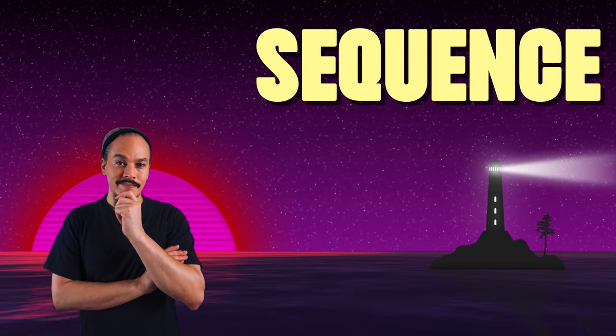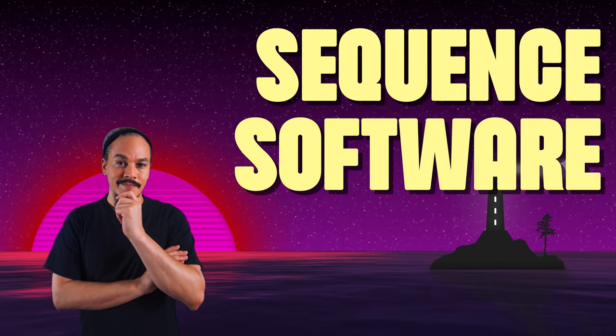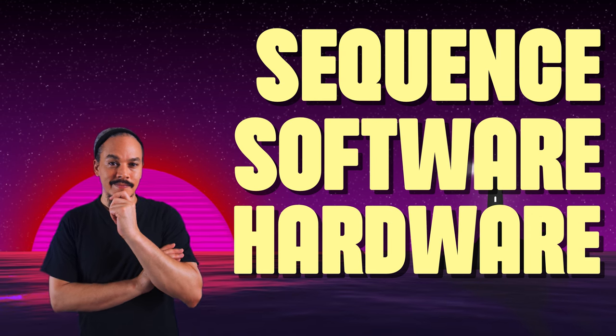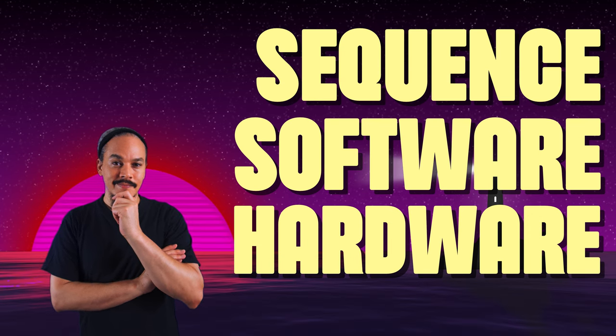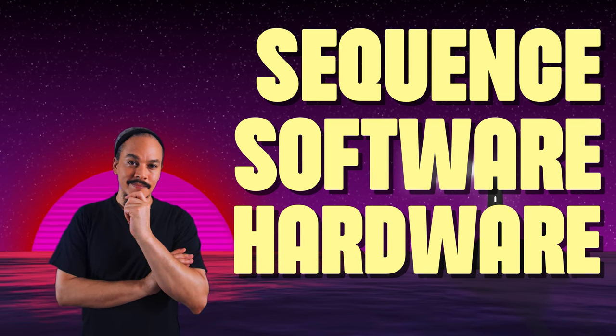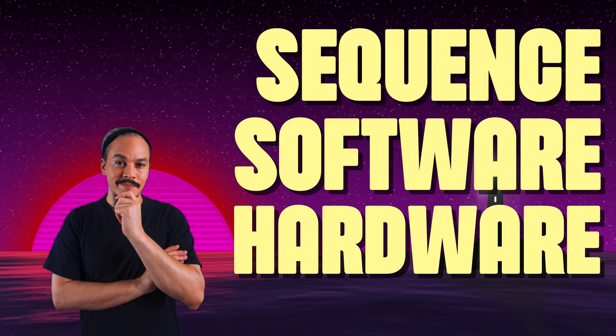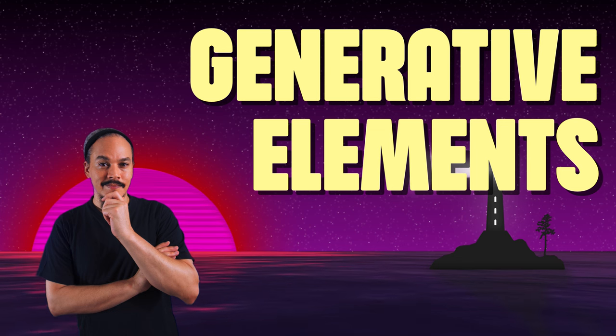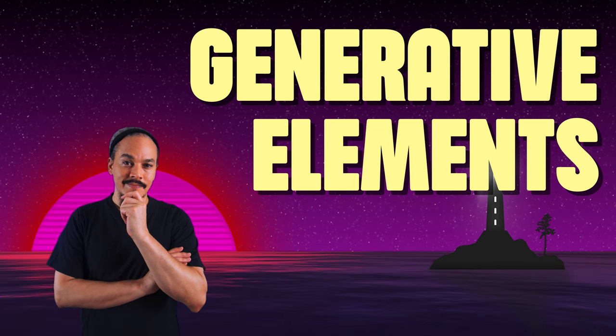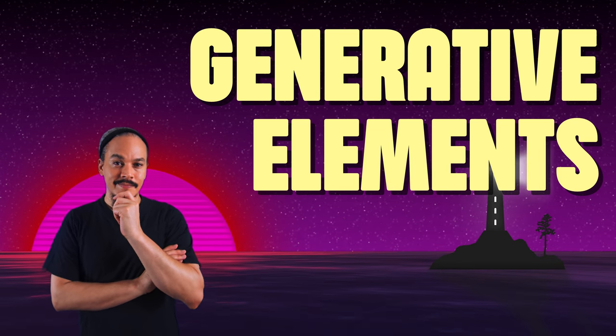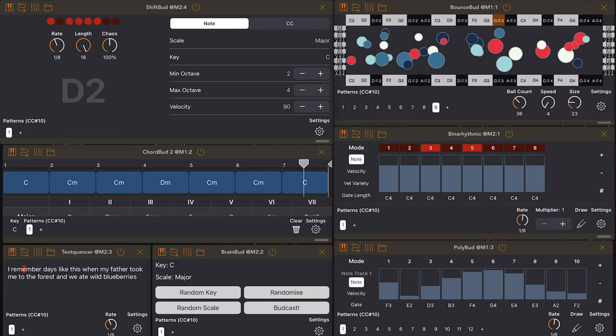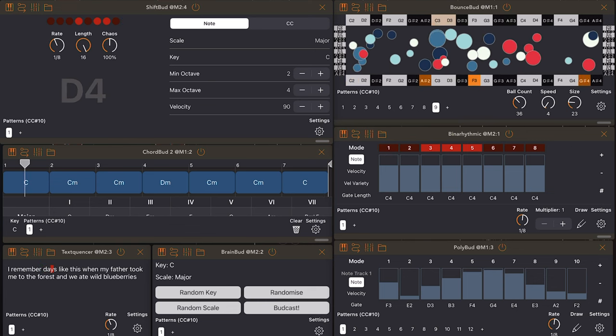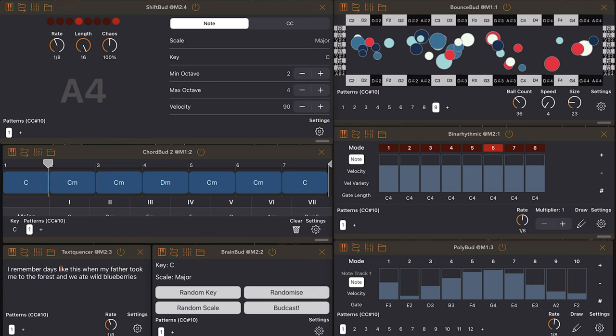Alright, so I use these apps to basically sequence both software and hardware things. And I'm talking drum machines, I'm talking synthesizers, but yeah, mostly synths. And I mostly use Cem's apps to add generative elements to my music. Sometimes I'll use a whole group of Cem's apps just to make completely generative music.